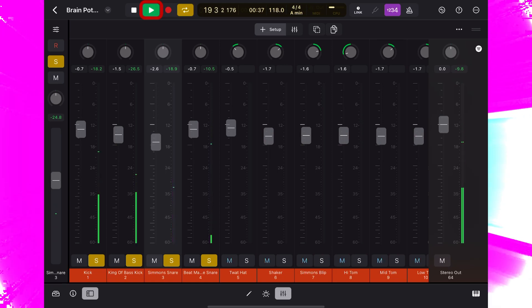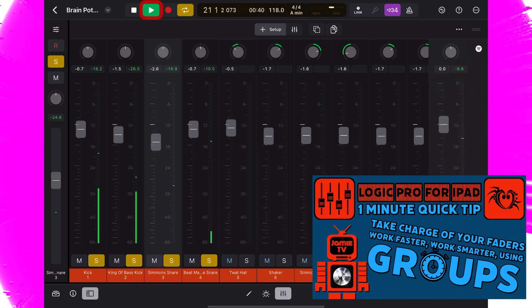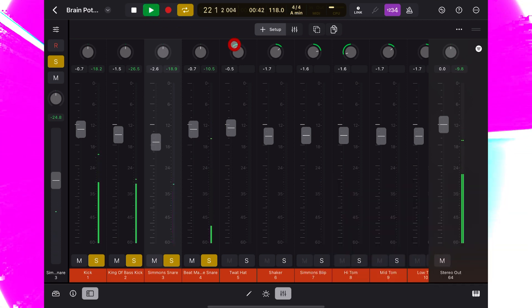Okay, so we have two kick sounds and two snare sounds. Let's group them together to make life easy.